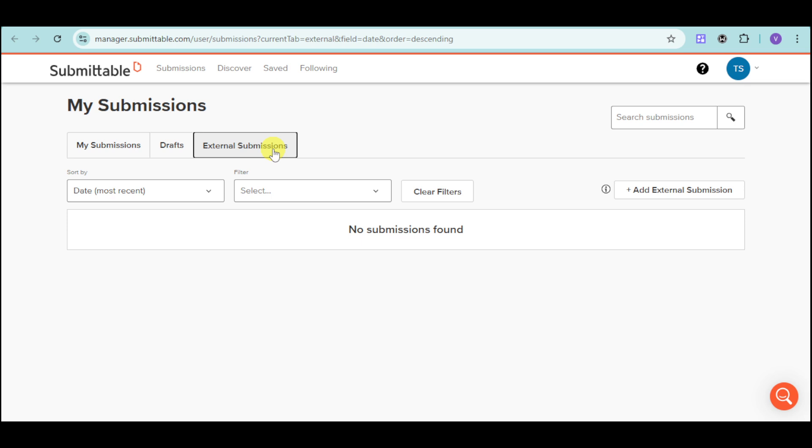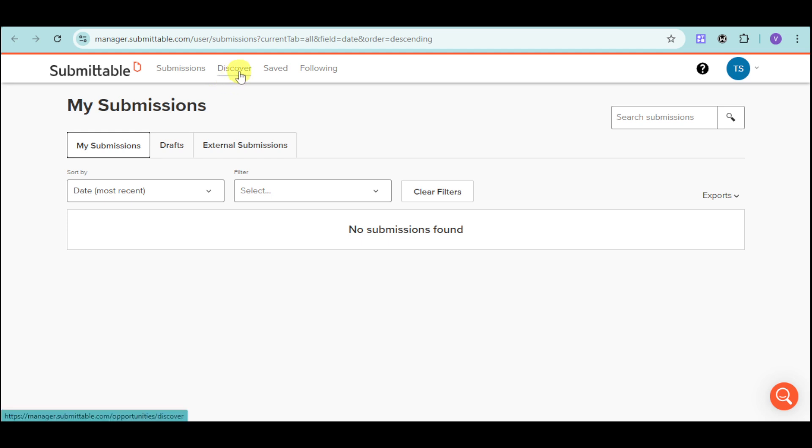You can see here every submission that you have made or applied to on a job order, as well as grants and scholarships. Now, you can also click on this Discover option.